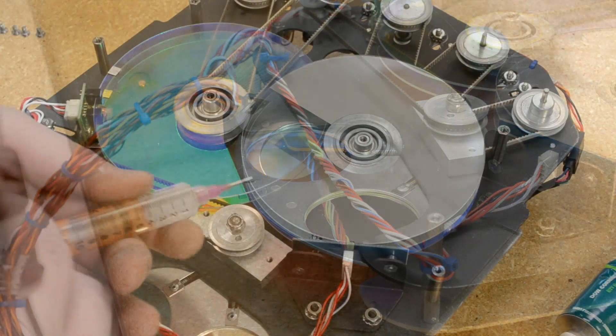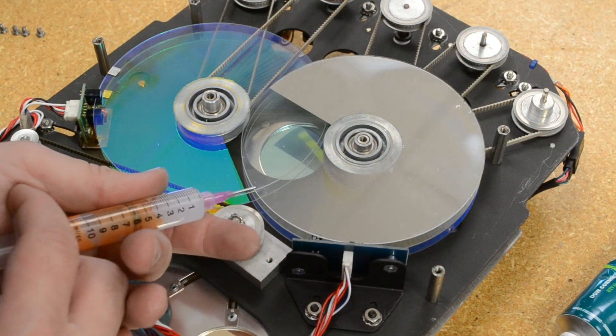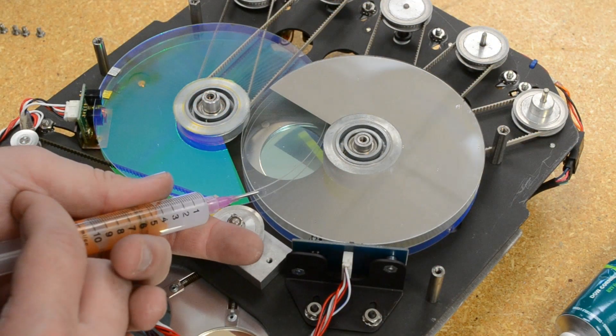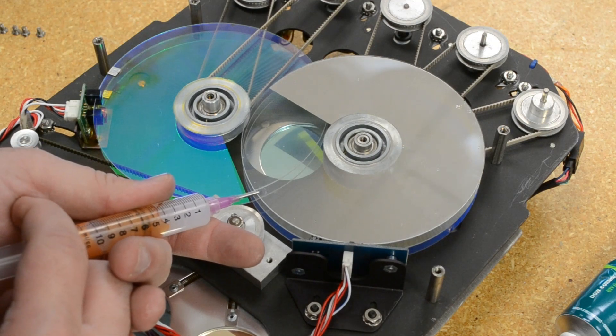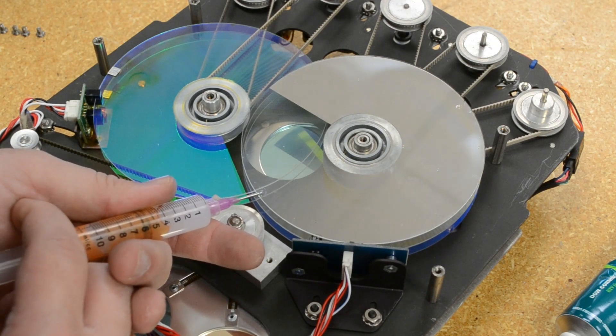We use a silicone RTV adhesive. Mine is kind of runnier than usual for some reason, but it cured okay.